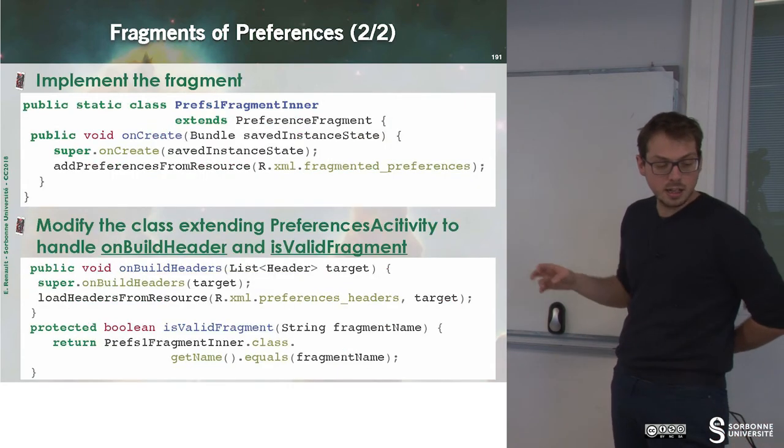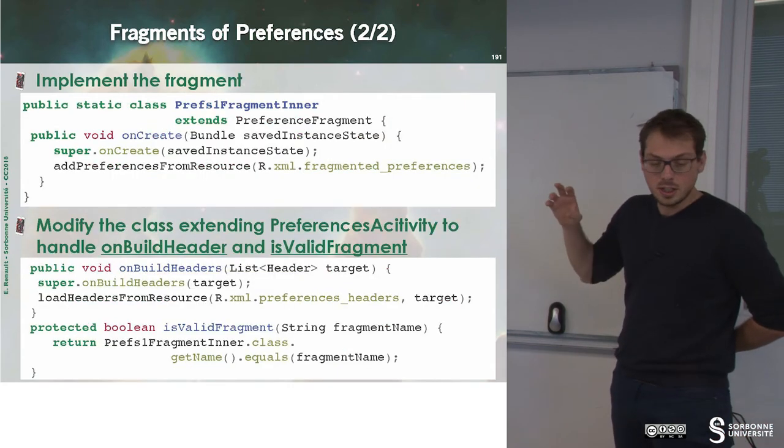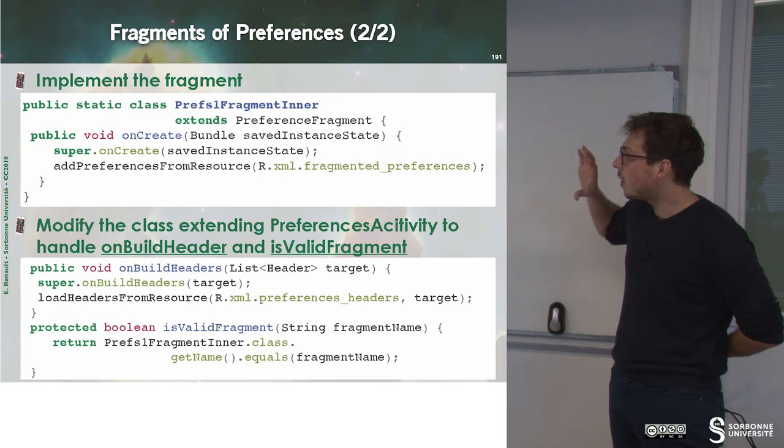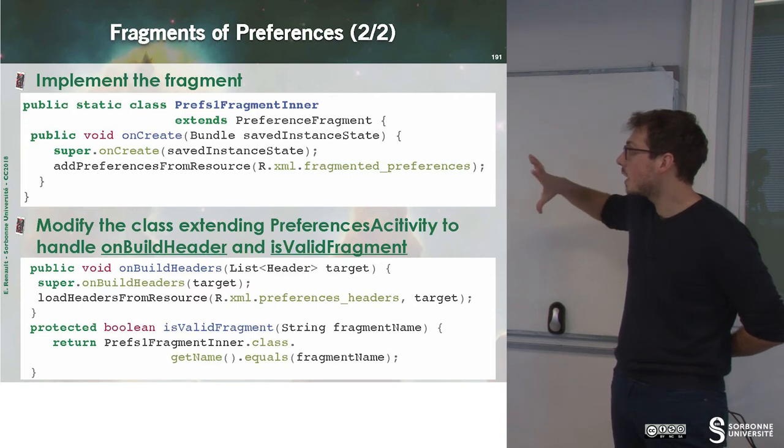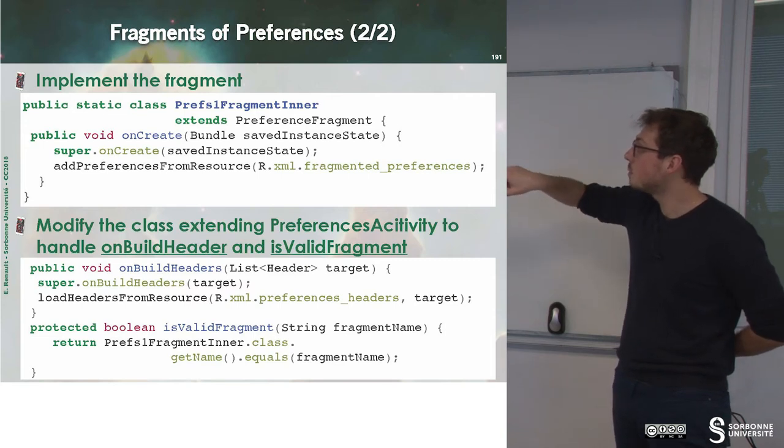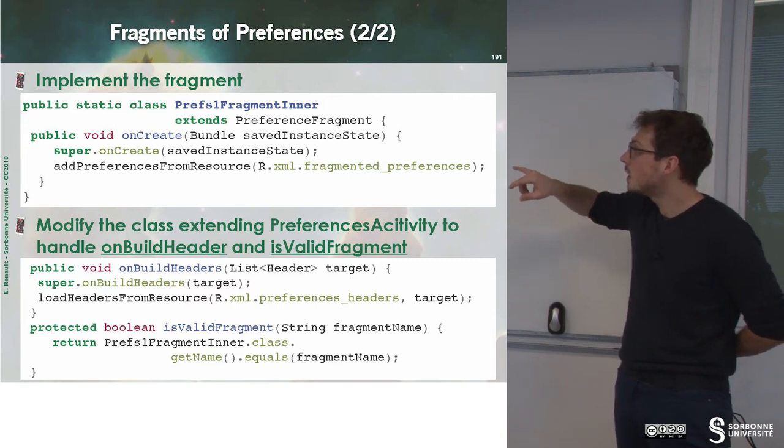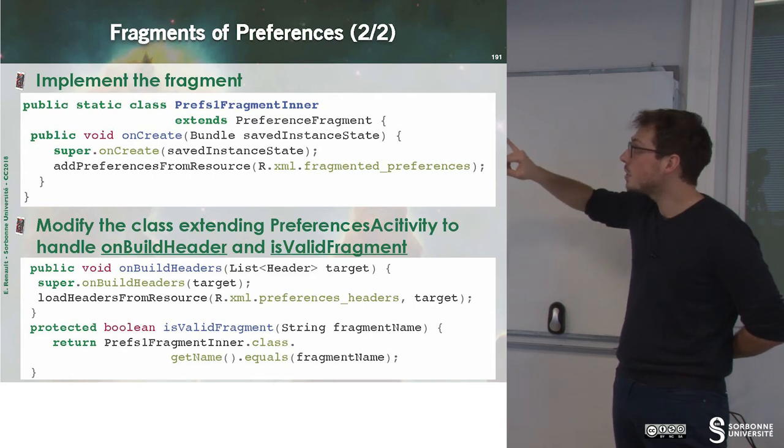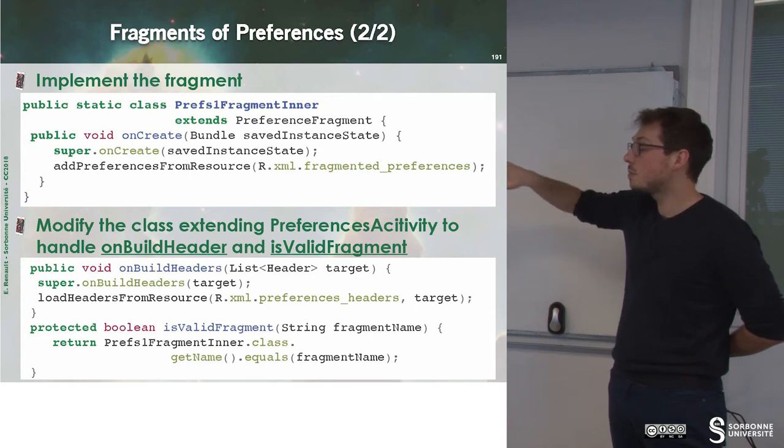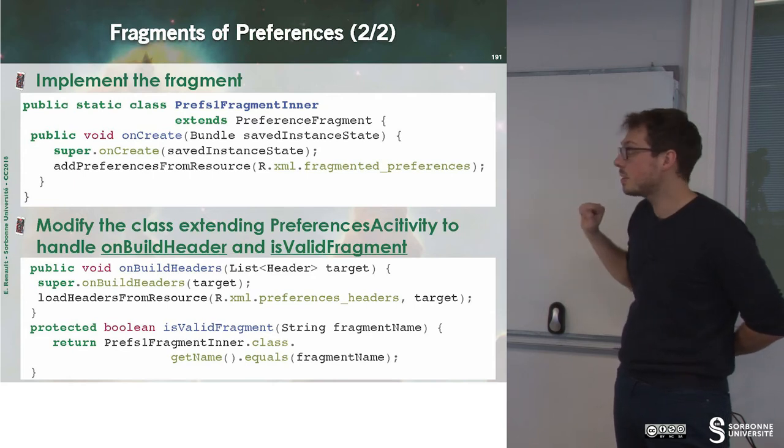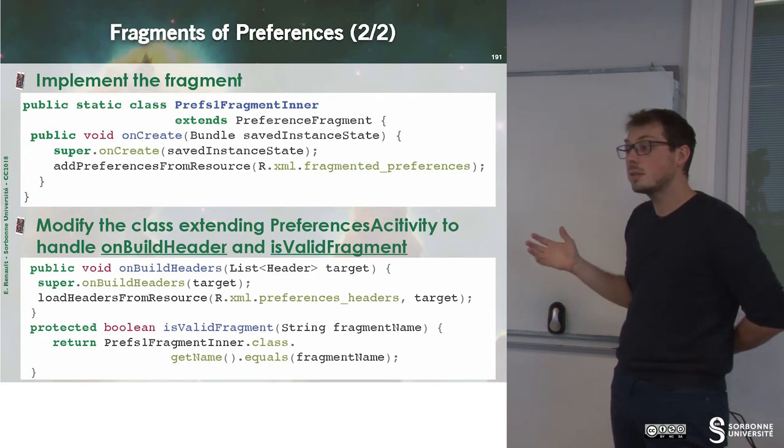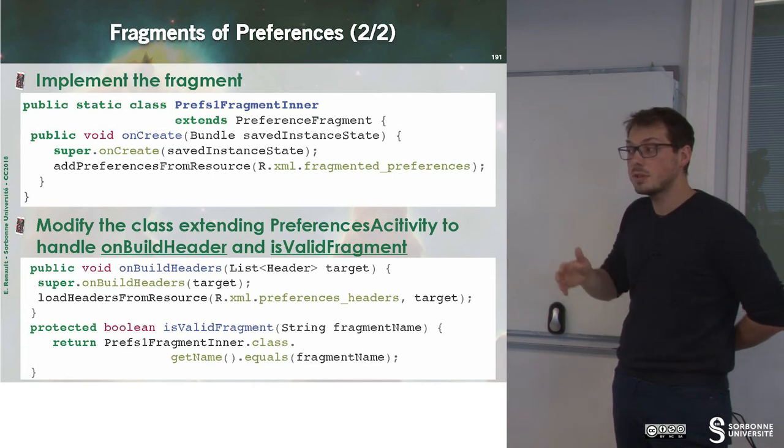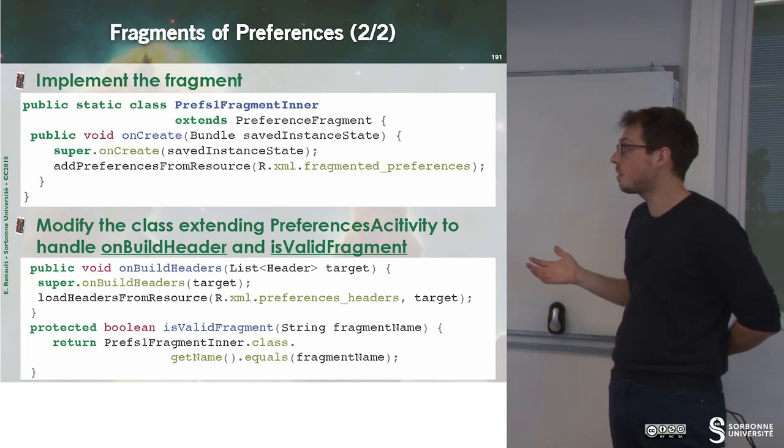And inside of our main classes, we have to define a class which is PrefFragmentInner, which extends PreferenceFragment. This is the same as previously, but it's only for fragments.